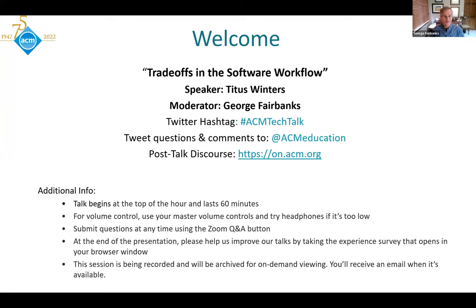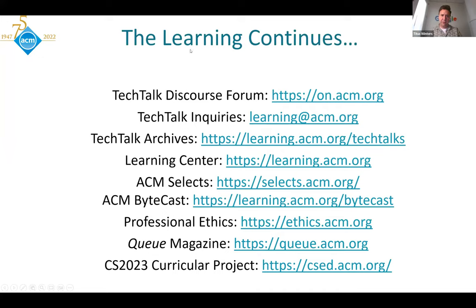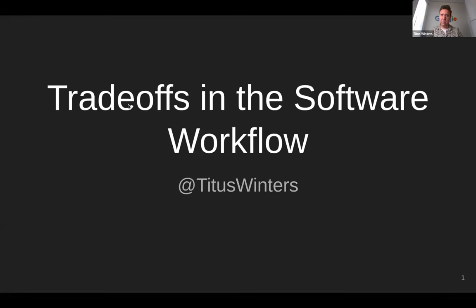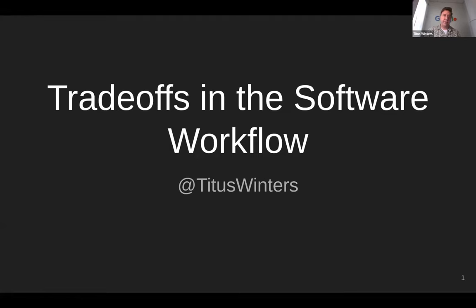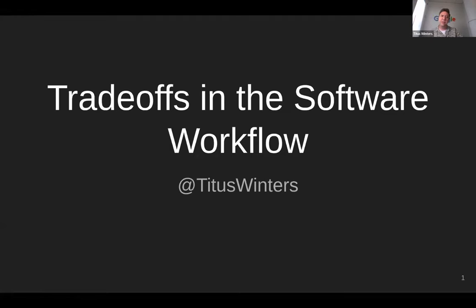So, with that, Titus, please take it away. All right. Well, first off, I want to say, of course, thanks for having me. These talks are always exciting, and it's nice to share the things that I've been thinking about. I want to talk today about some very big questions that I think get to the heart of how we build reliable software at reasonable cost.